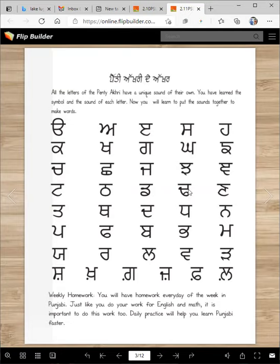How about this one? Tadda. Tadda makes two sounds. If it comes in the beginning of a word, it makes a sound 'T.' And if it comes at the end of a word, it makes a sound 'D.' Tadda. Thick?